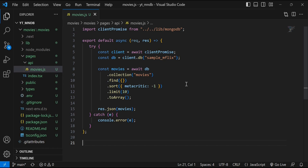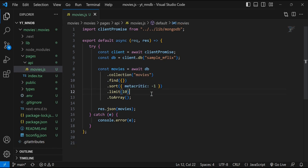We're bringing in the MongoDB connection as an asynchronous function, making a request and expecting a response. We wrap the code in a try-catch block to capture any errors. We have a variable making the client promise, then connect to the 'sample_mflix' database. A variable named 'movies' awaits the connection, then looks into the collection called 'movies', finds all data, sorts it in ascending order, limits to 10 results, and returns it as a response JSON. Any errors are logged to the console.